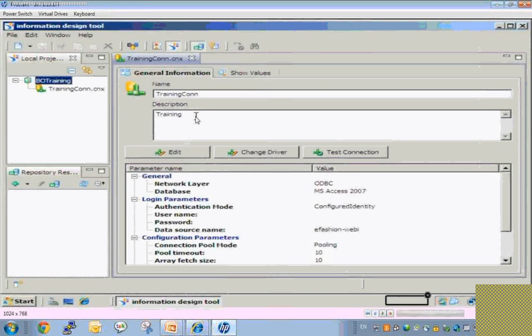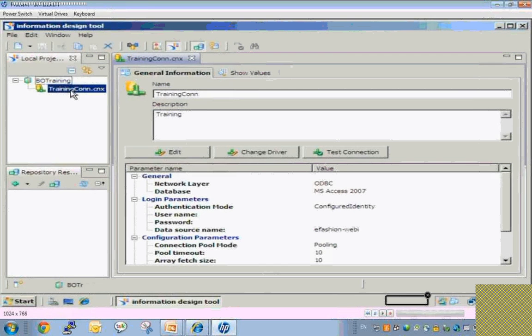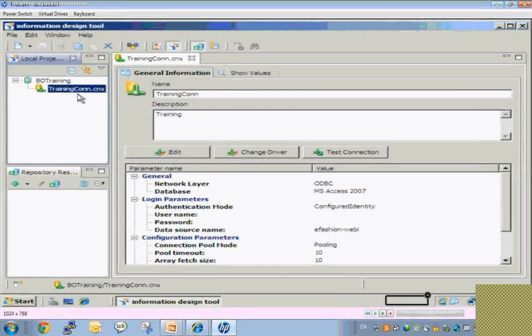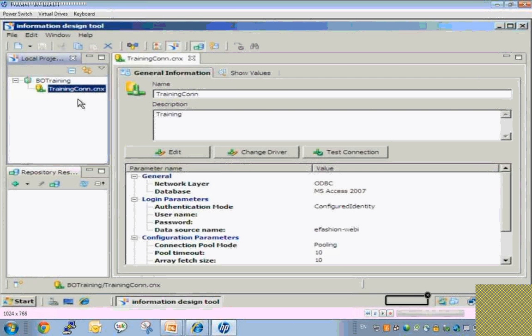Let's cover these together. I have created a connection using the Microsoft Access ODBC driver and saved it in the local project — this is a local connection. Because it lies on my local machine, it is not available on the server. Suppose I publish my universe to the server so that users can create reports using that universe — they need to connect to the database. If this connection is not available on the server, that's not possible.